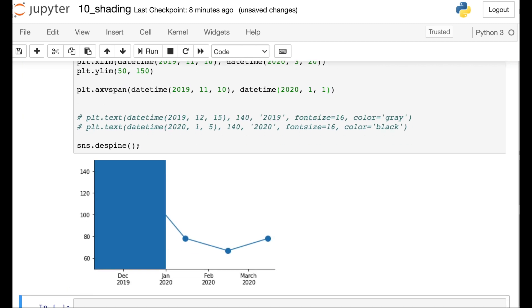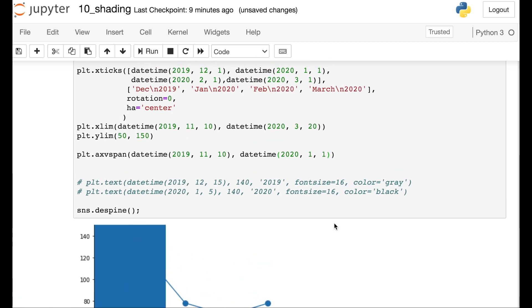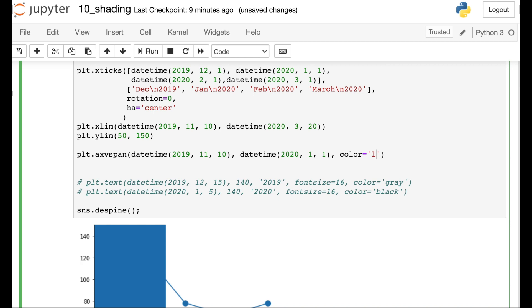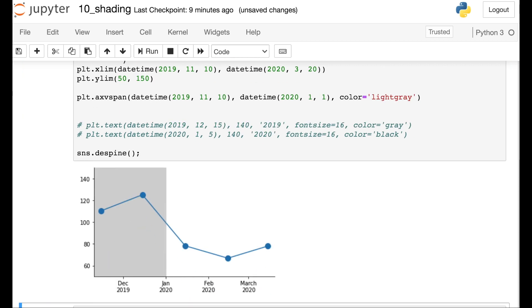Okay, so right now I have quite the large blue rectangle on top of this graph, which is not super helpful. One thing I could definitely do is change the color of this shading. So to do that there's a color argument and let's switch this over to light gray. All right, that's a lot better already. So now we can see what's 2019 and what's 2020.